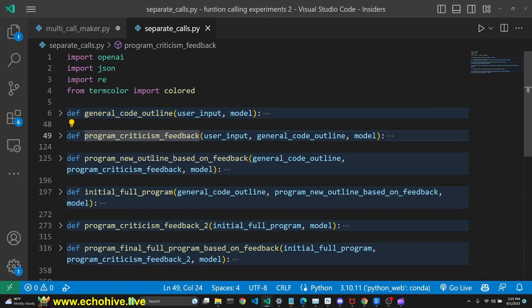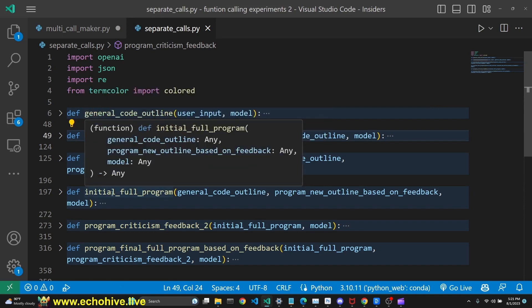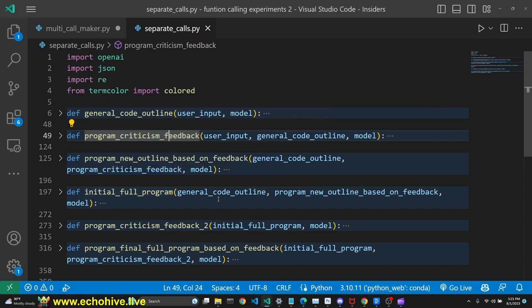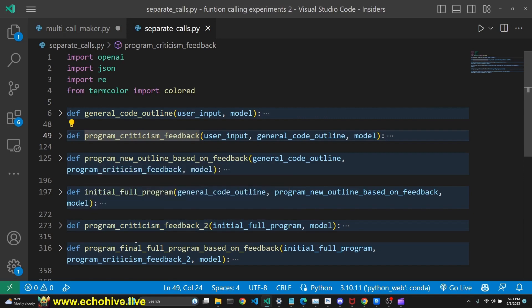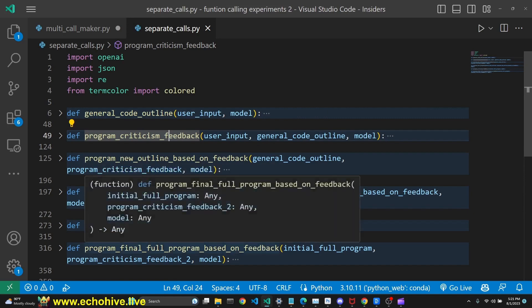Third one generates a new outline based on that feedback. Fourth function defines a new full program. Fifth one criticizes that full program, and the sixth one generates a final full program based on that feedback.